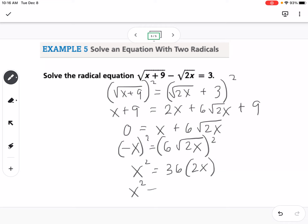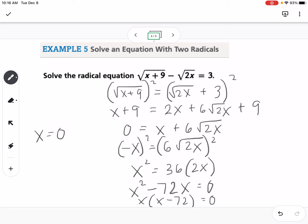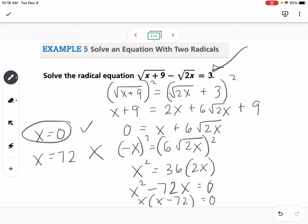Getting everything on the same side and factoring gives x times x minus 72, so our solutions are 0 and 72. Plugging back into the original equation, if x equals 0 everything equals 3, and if x equals 72 we check the same way. 0 works but 72 does not, so 72 is extraneous.